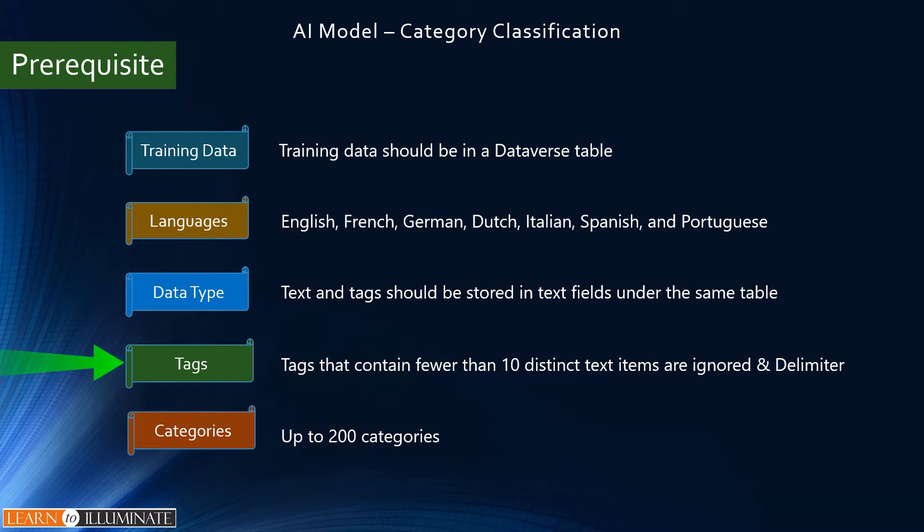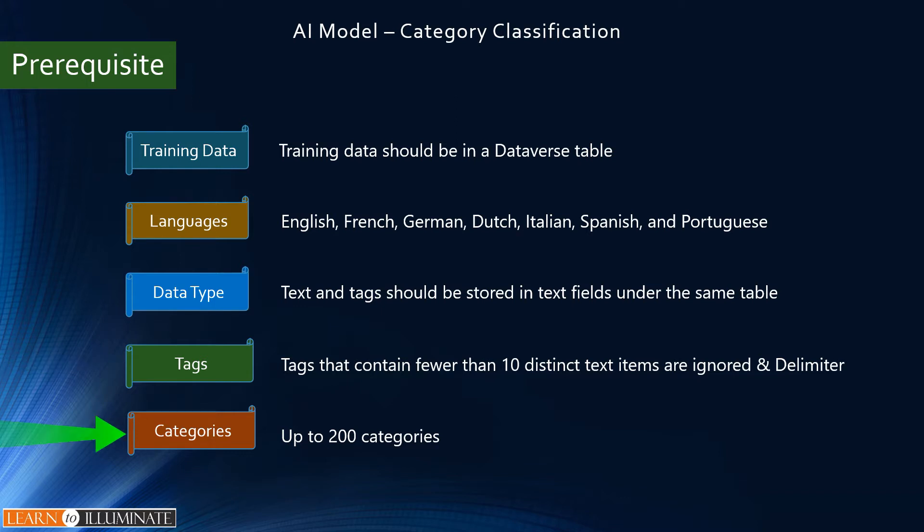Next one is the data type - text and tags should be stored in text fields under the same table. Tags that contain fewer than 10 distinct text items are ignored. Tags should be separated by using a delimiter like a comma, semicolon, or tab character. We can use up to 200 categories. Text must be fewer than 5000 characters.